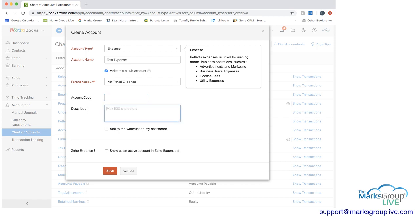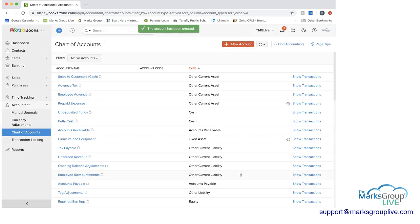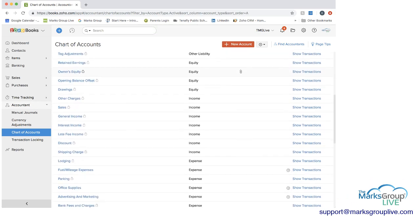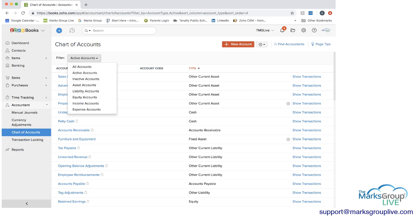Then you can choose whether to add the account to your watch list on your dashboard. And then whether you want to show it as an active account in Zoho expense. And then when you save this, now if I look for a test account, I'll just start with filtering out expenses.